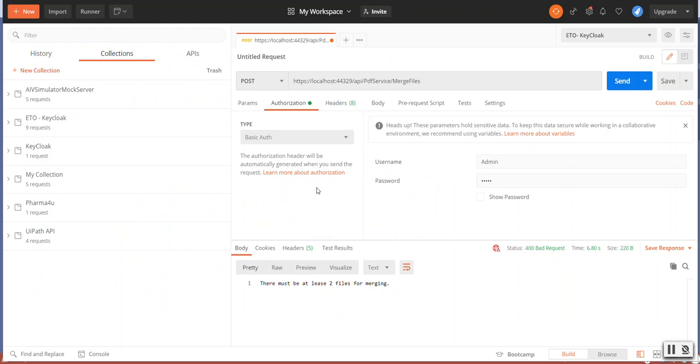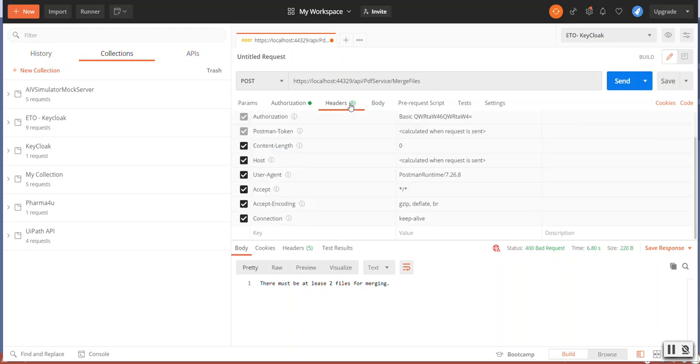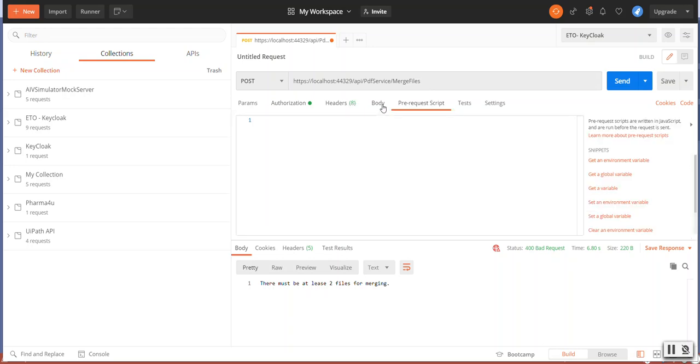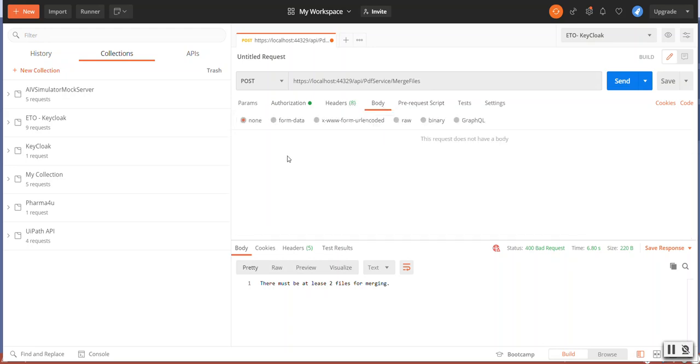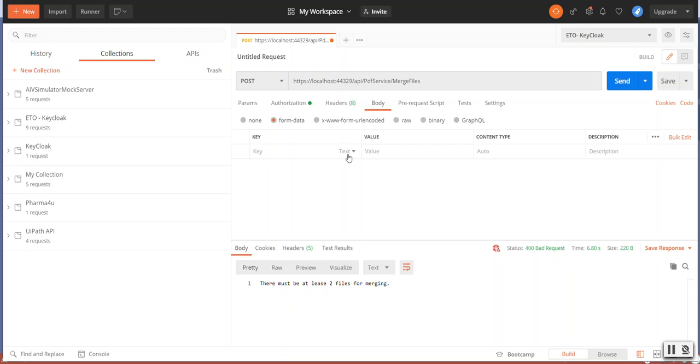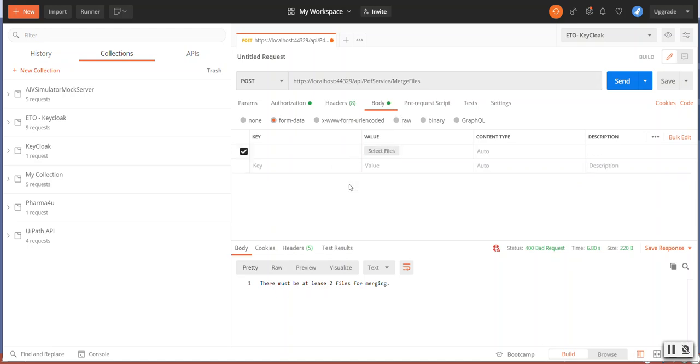In order to attach multiple files or attach files in Postman, you need to go to the Body, select Form Data. And when you hover on the Key, you will see it is saying Text, or if you click on it, you can select the type of the message. So select File.